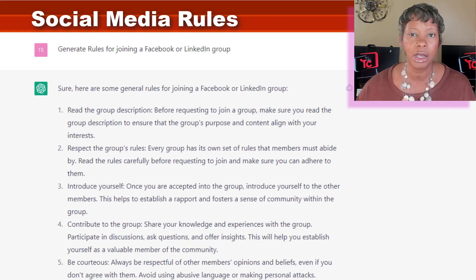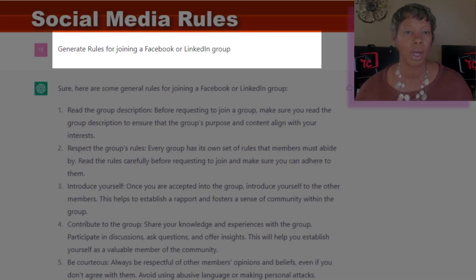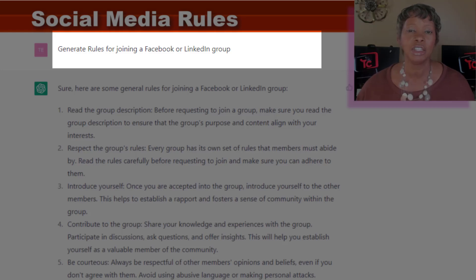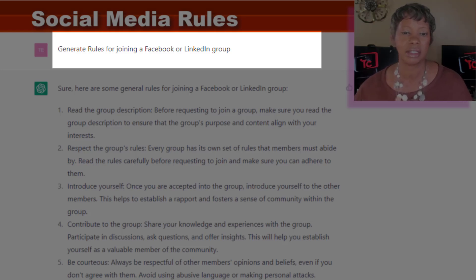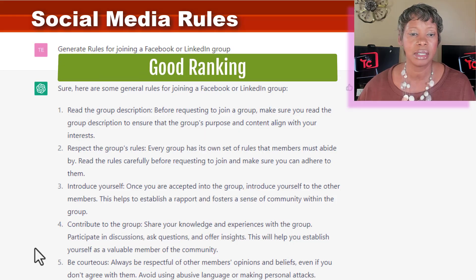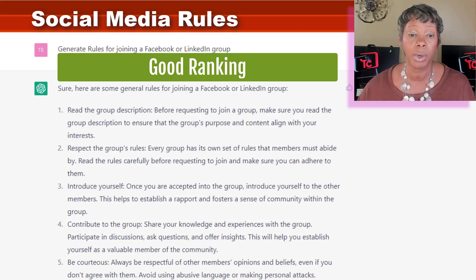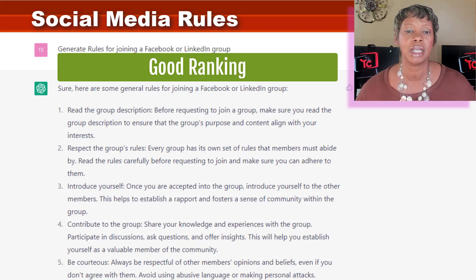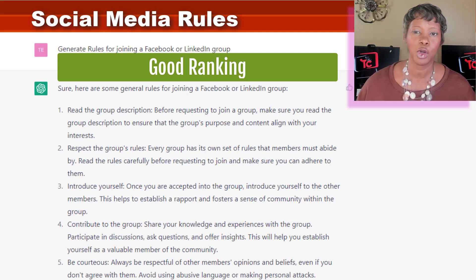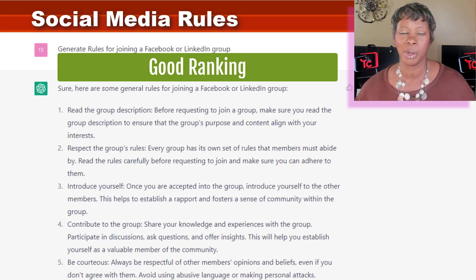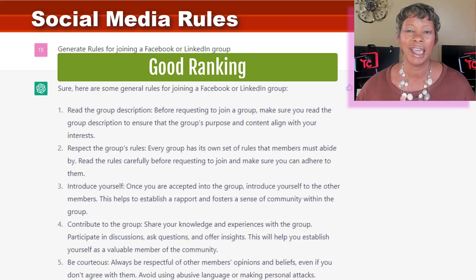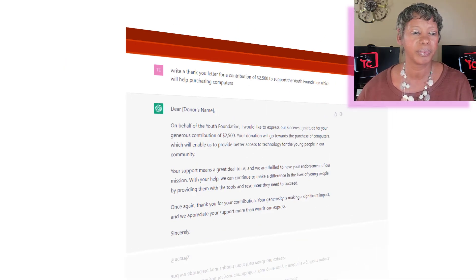That made me move on to: what about generating rules for joining a social media group? We see this all the time with private groups. Looking here, these were really good — to the point where I would use these instead of what I call 'group hopping,' going and looking at what others have to create your own.